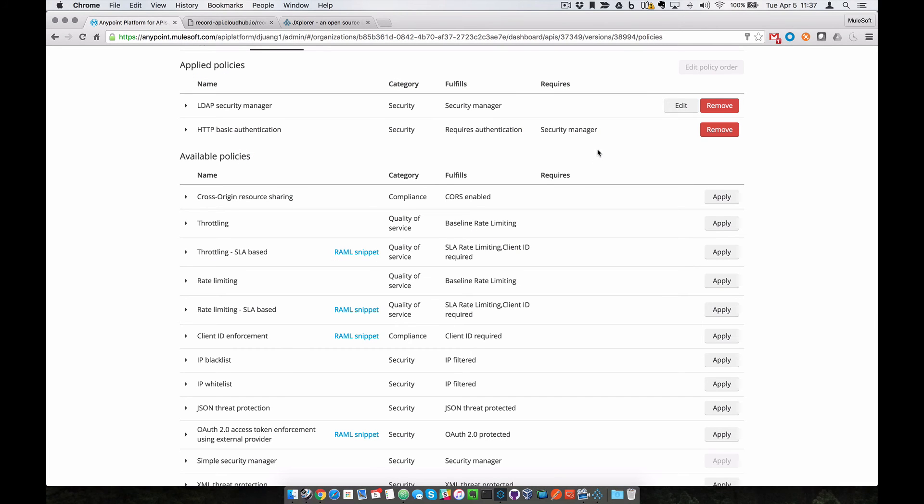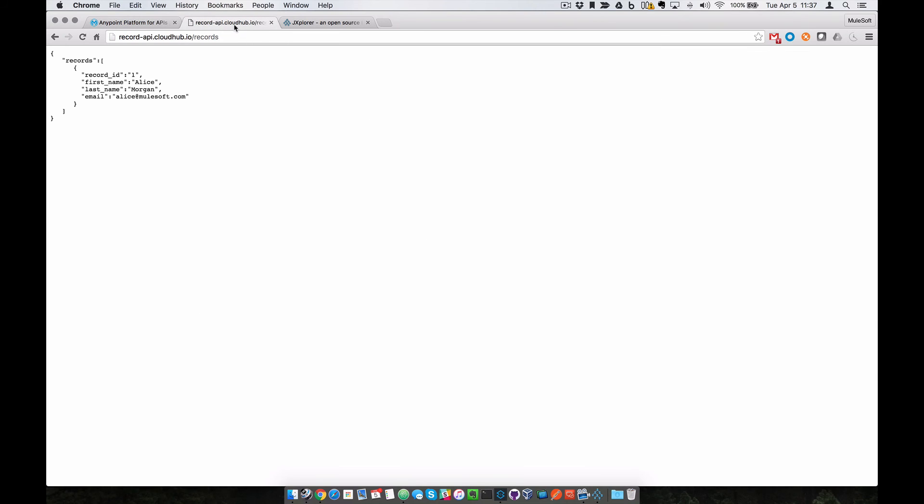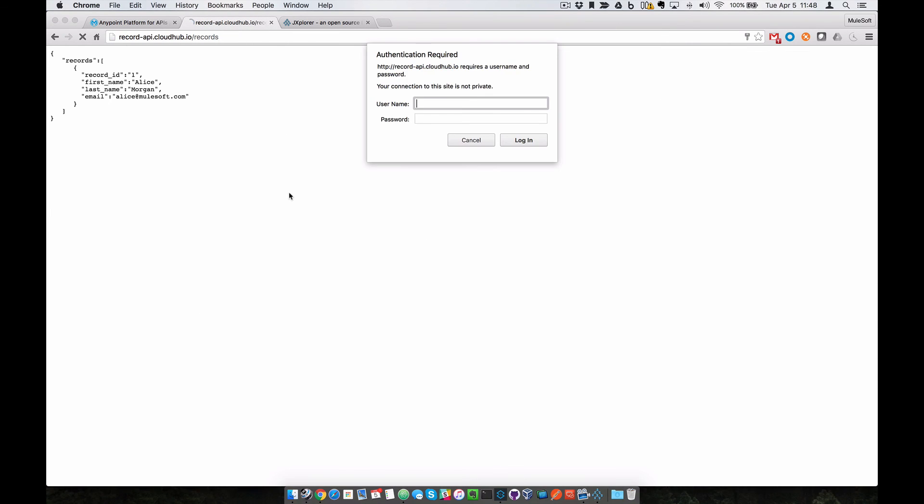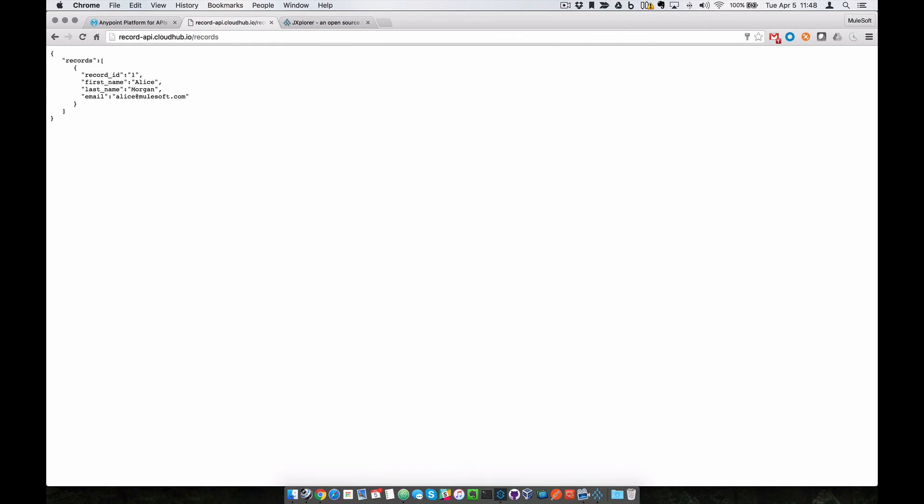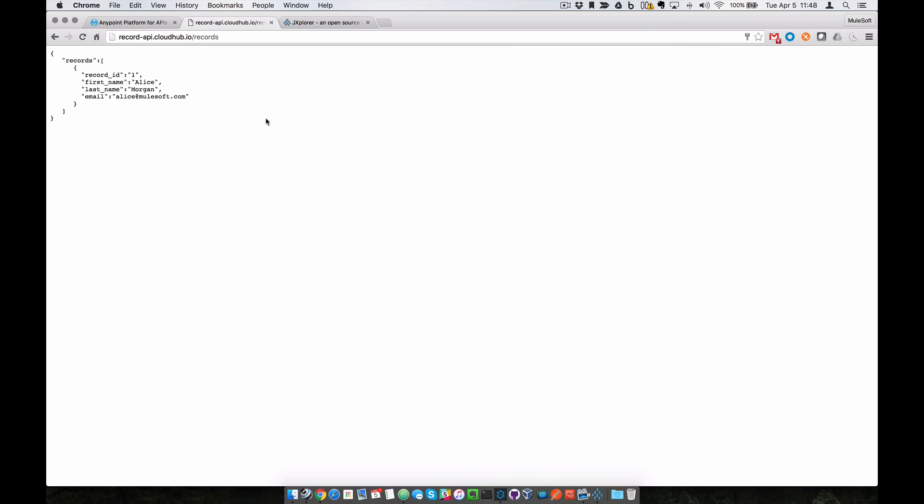Once we have those applied, when we go back to the API and click on Refresh, the browser will ask you to authenticate the user against the LDAP server before it provides access to the API. We'll log in with one of the users, and once you do so, it'll give you access to the data from the API.